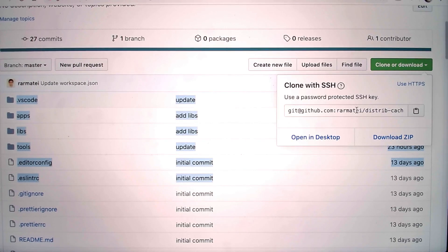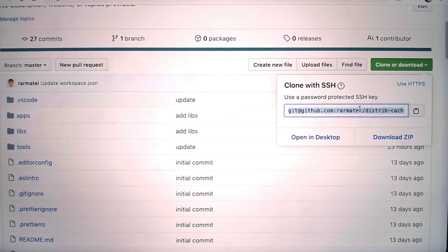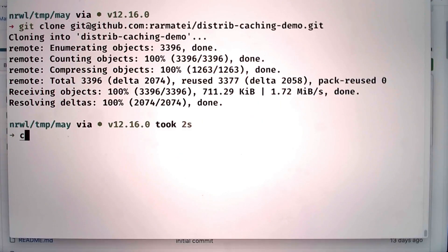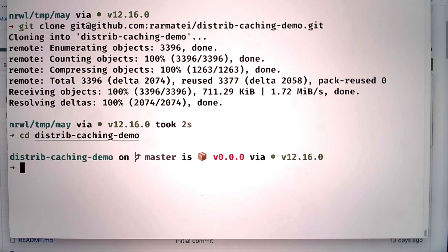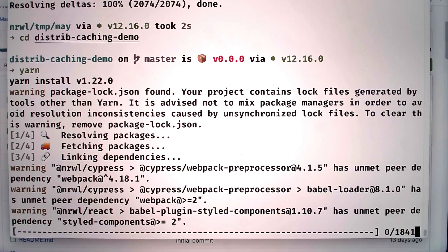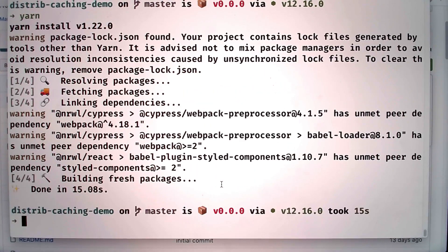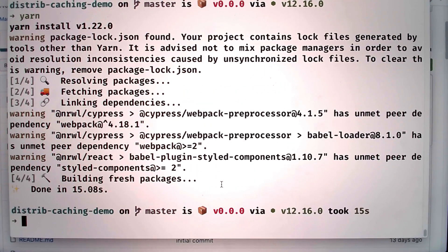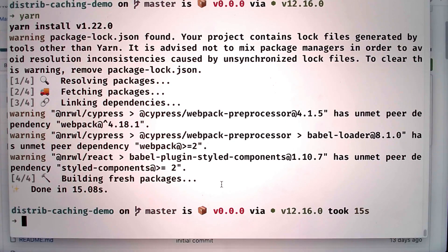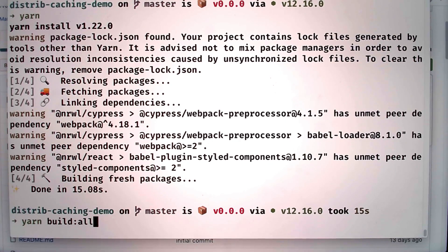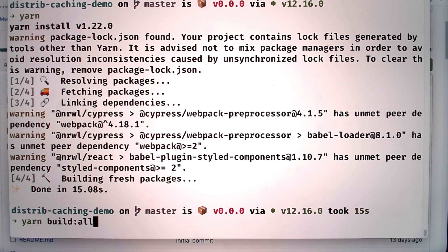Now I'll copy the GitHub URL, go to my terminal and clone it locally. I'll CD into the folder and then trigger a yarn or npm install. And now I'll do a build of both of the react apps by calling yarn build all.